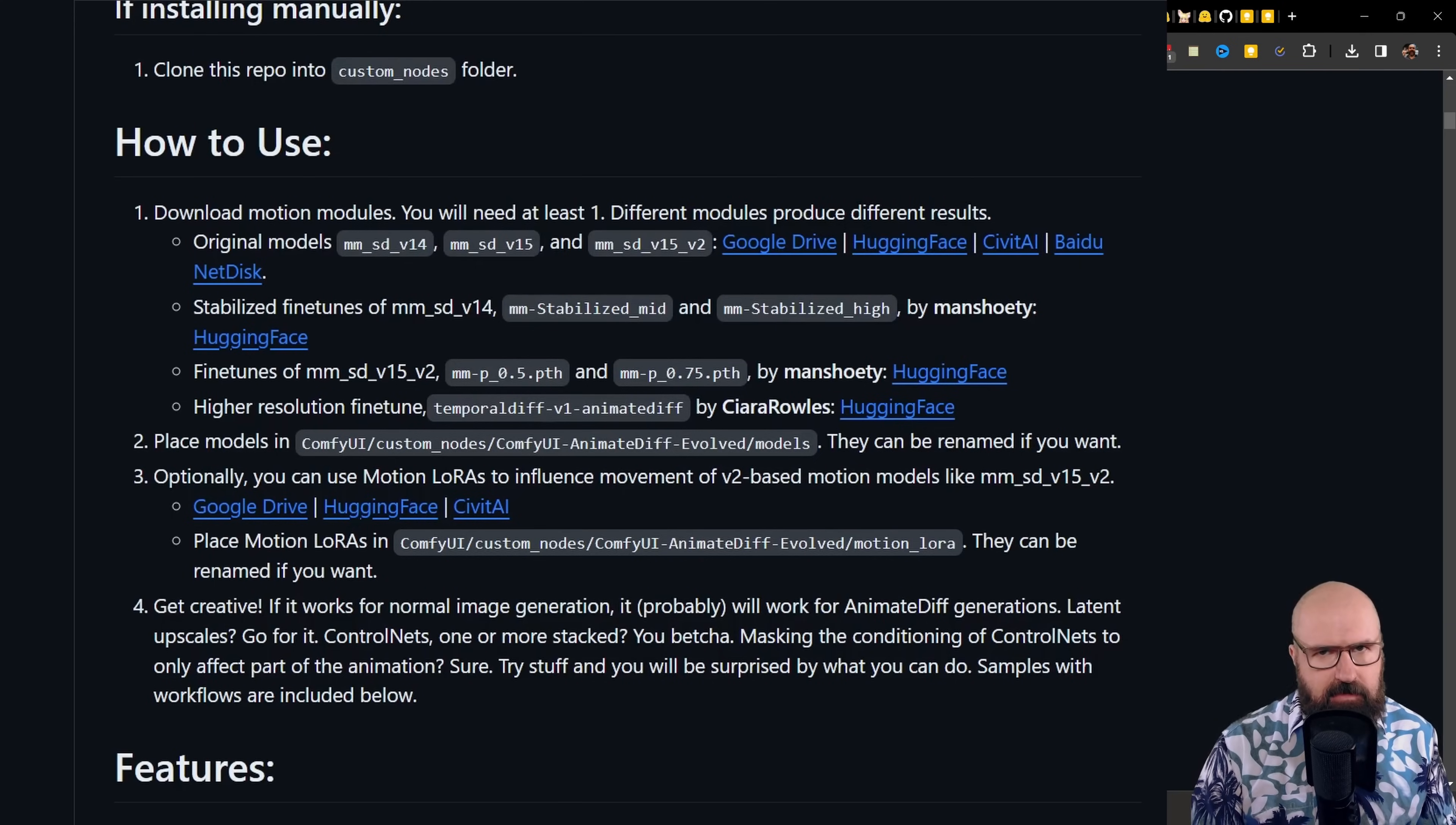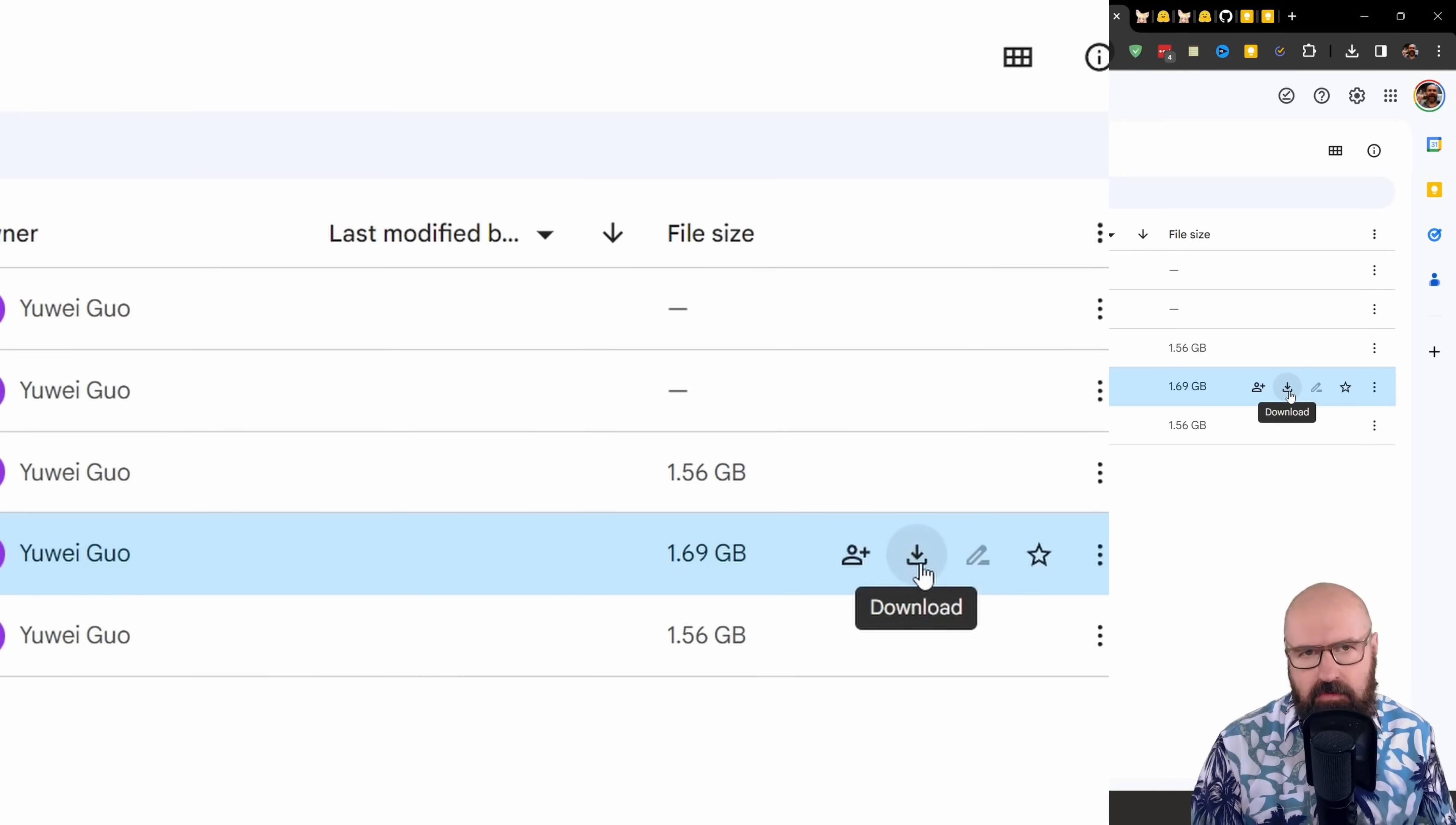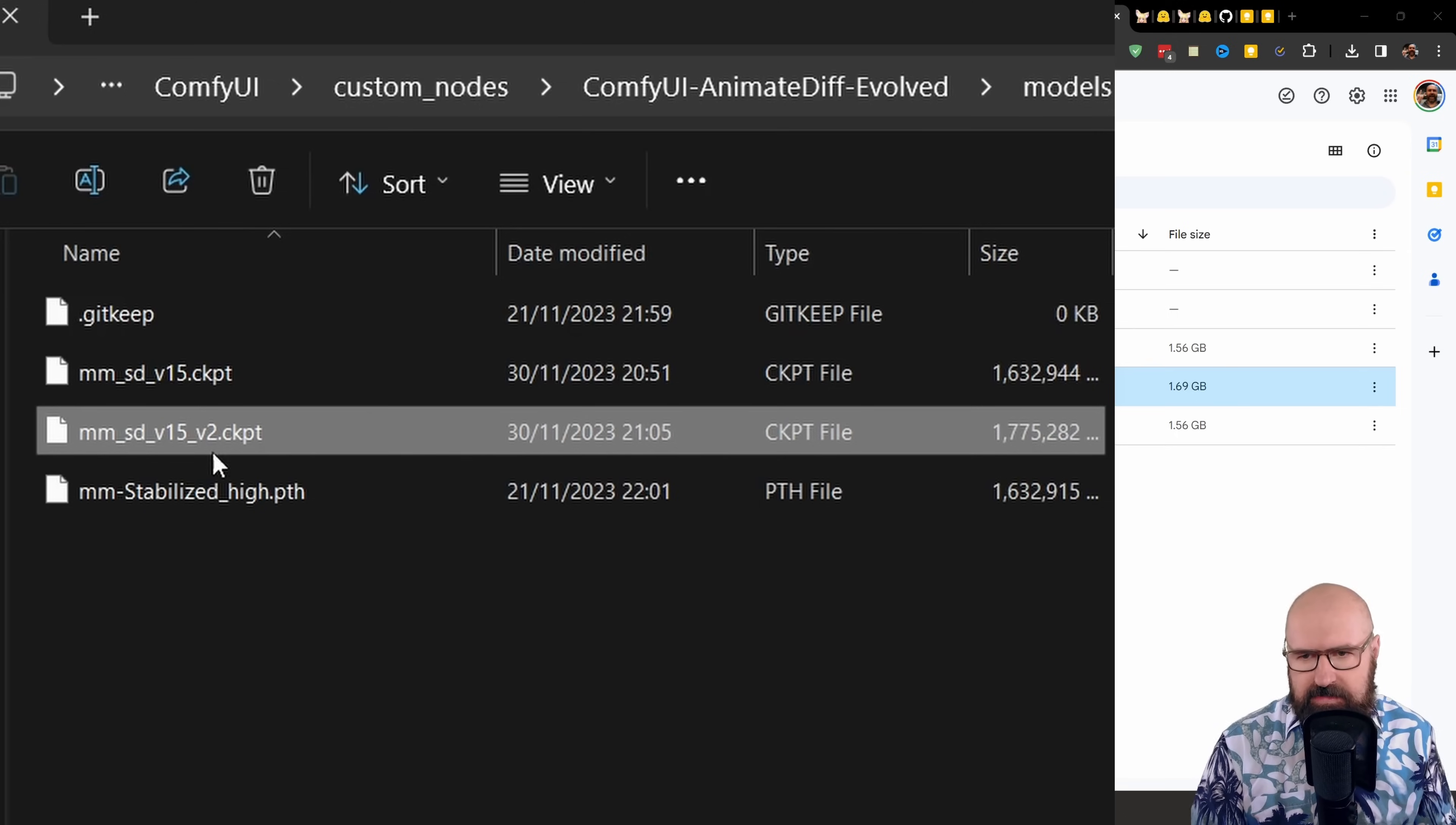One thing that can be important here is the checkpoint model you're using. In this case, I'm using the DreamShaper 8 model. And more importantly, for the animated diff loader, you absolutely need the MMSD version 1.5 version 2 model. Again, I've linked for you a page where you can find that. You have here the different models. Make sure you get the version 2, not the version 1. You can download it from these sources, Google Drive link. It's easy to see the models. You can see that this is the version 2 model that you want to download. So here on the right side, there is this download arrow. And you want to save that inside of your ComfyUI folder, in the custom notes folder, in the ComfyUI animated diff evolved folder, in there, in the models folder. There is my file sitting right here.